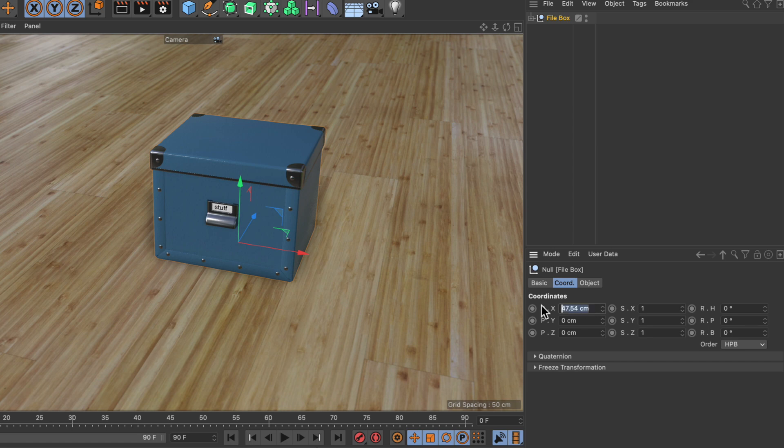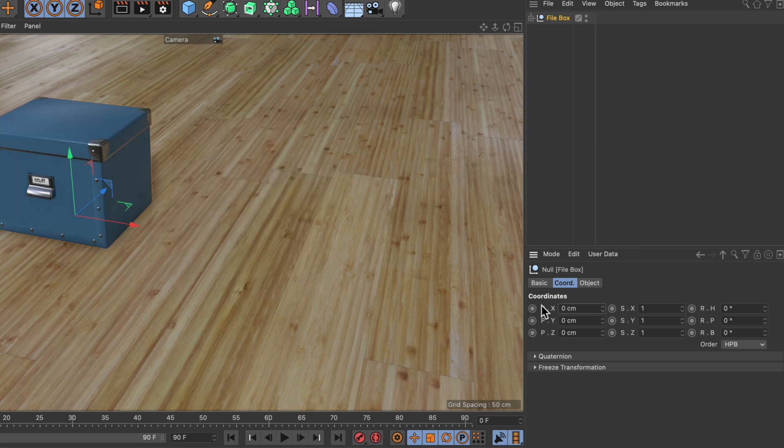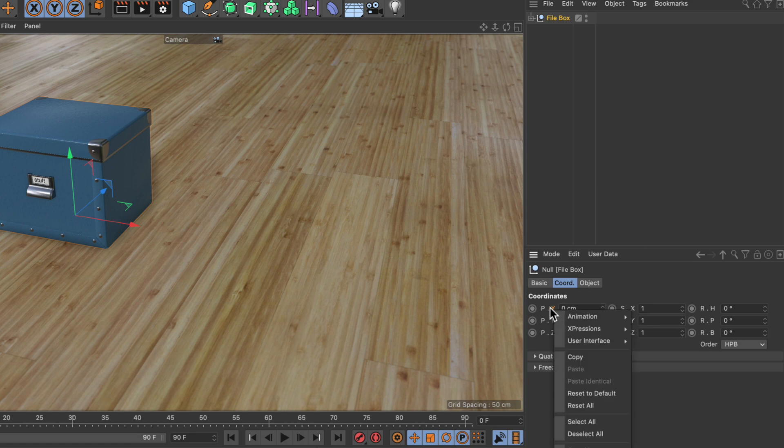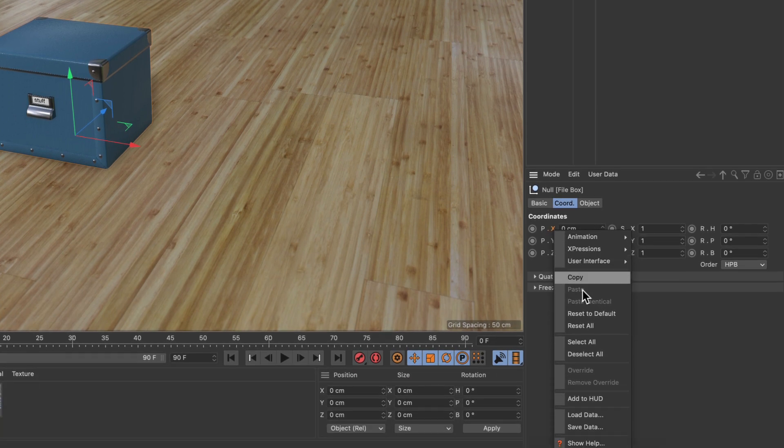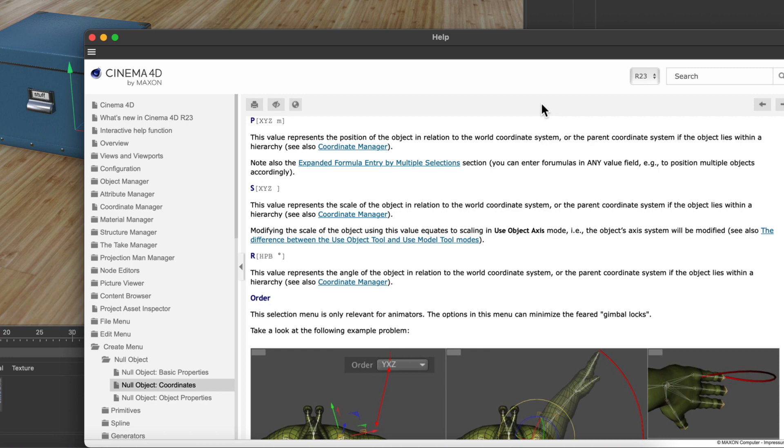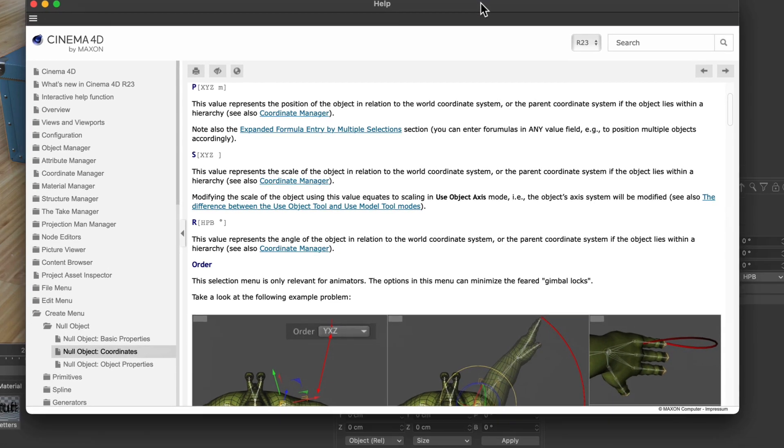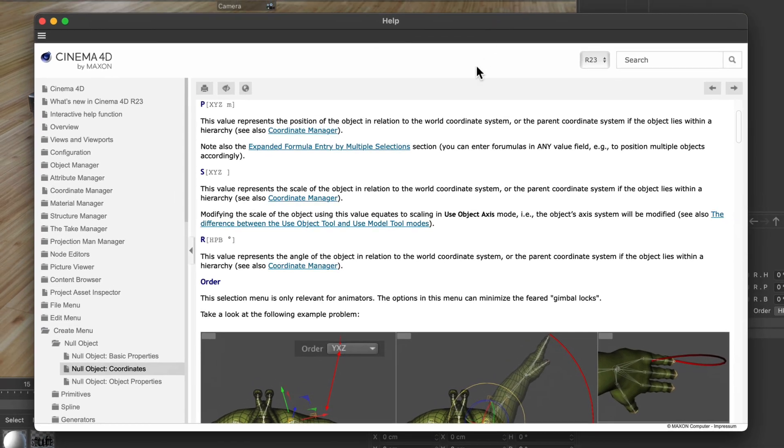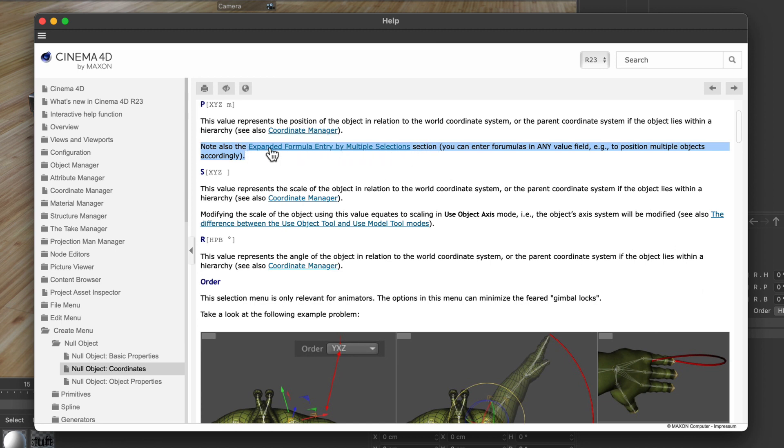Let's bring this back to zero and right-click the x parameter here. Let's go down to Show Help because there's something very interesting here. Note the expanded formula entry by multiple selection section - this is a link we should definitely click.